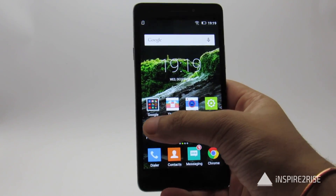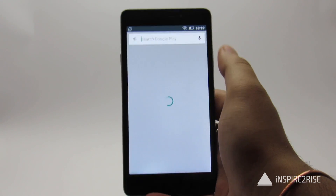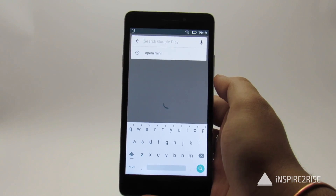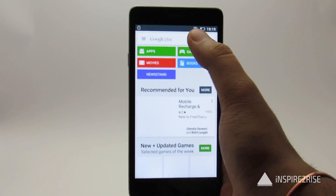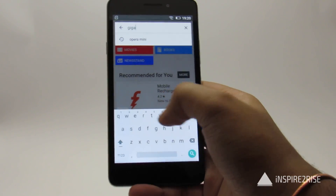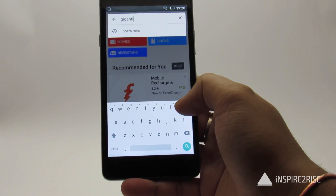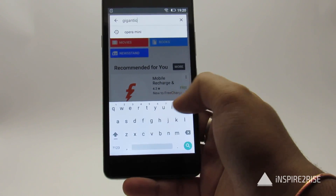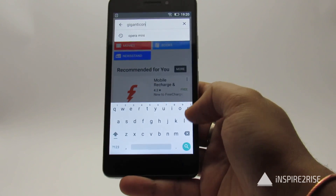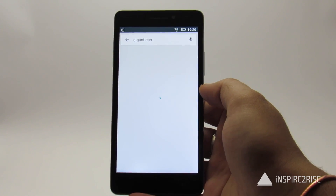To get huge icons, go to the Play Store. The trick we are going to show you uses an app called Gigantic — type in the name on the Play Store. This method does not require you to root your smartphone, so it can be used by almost anyone.